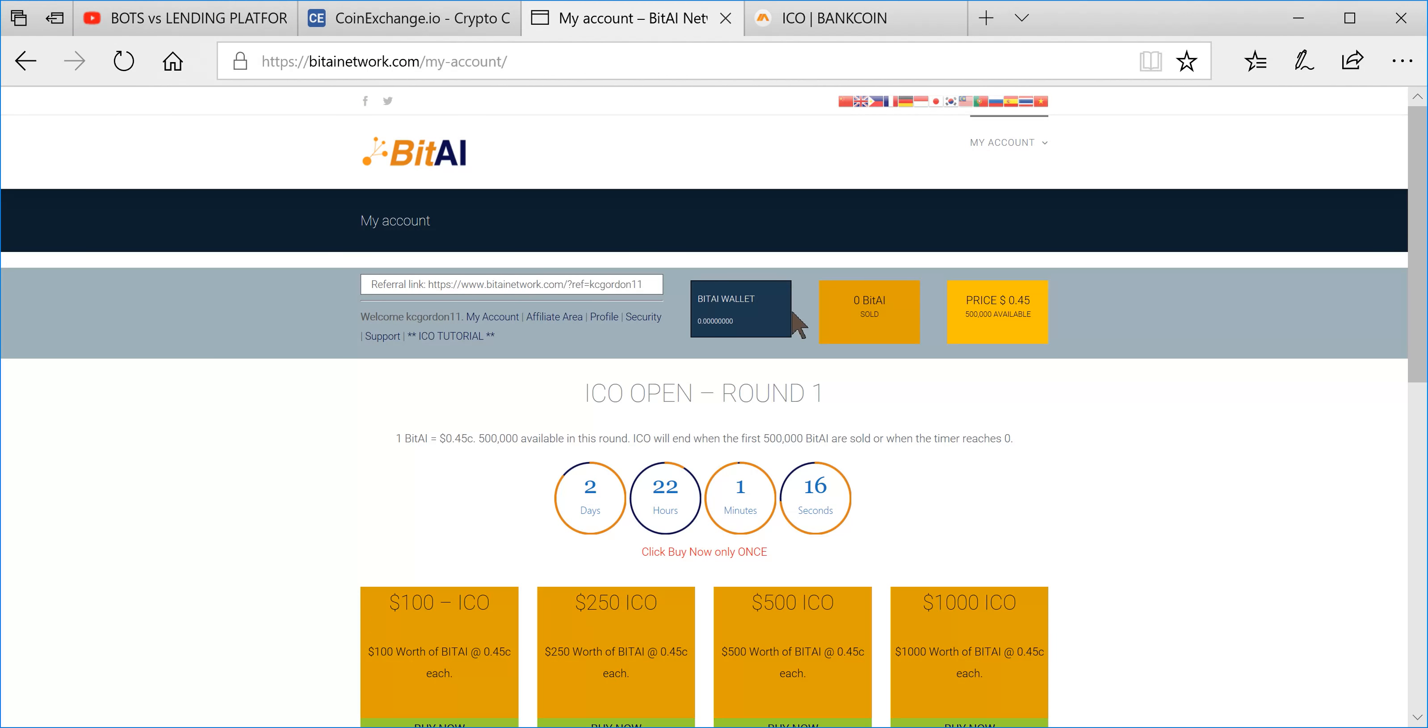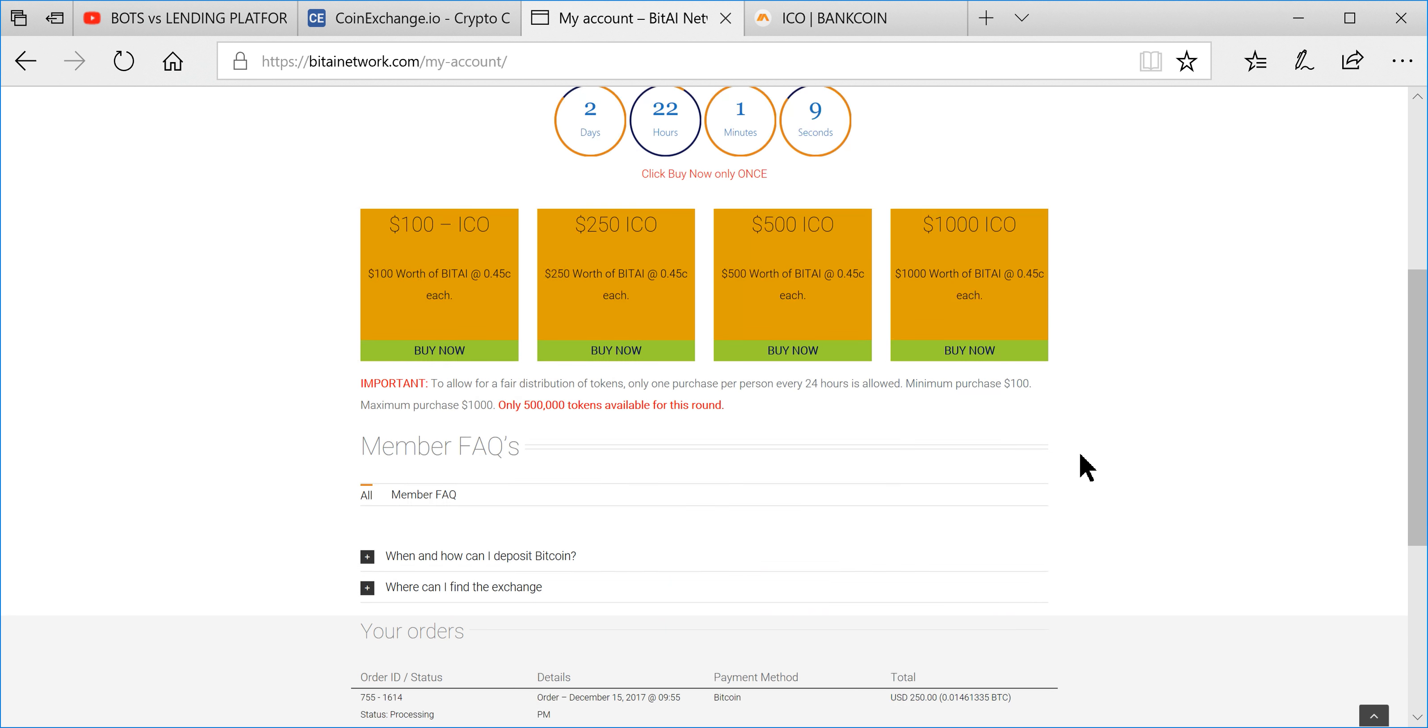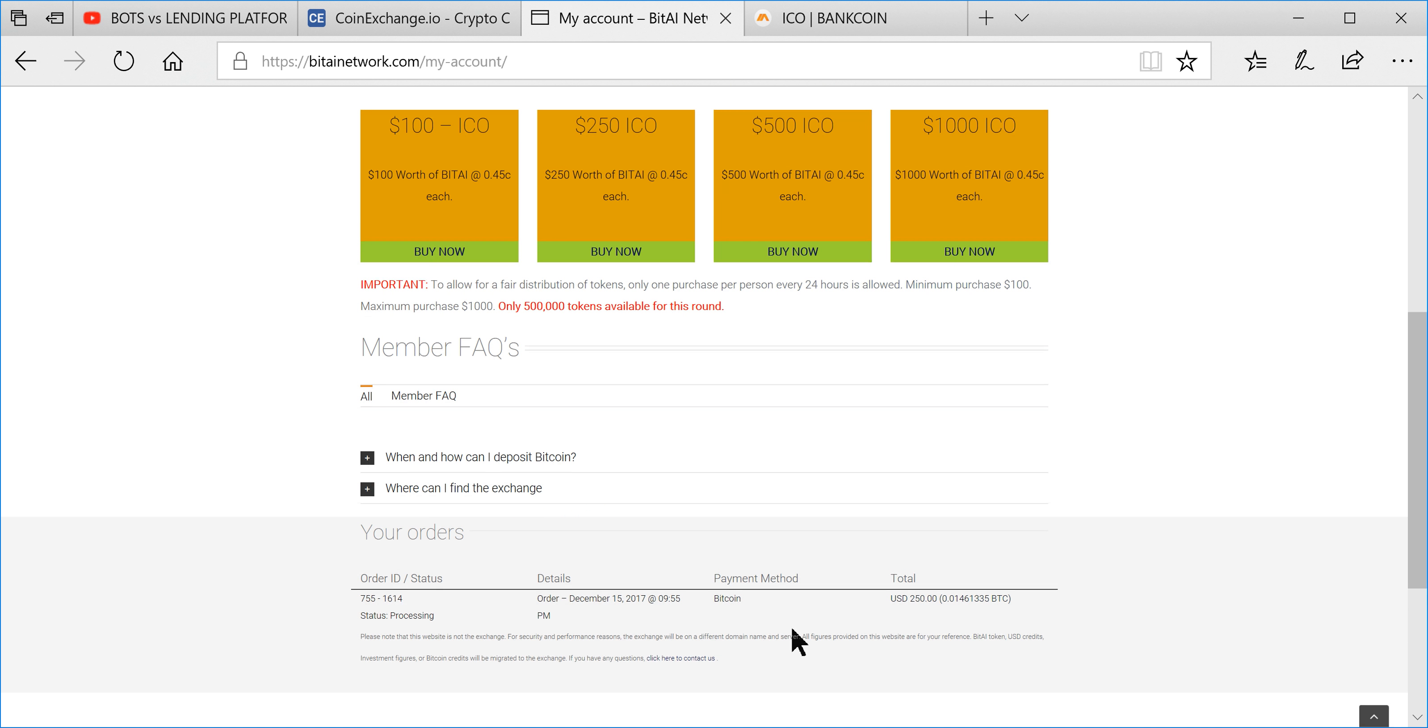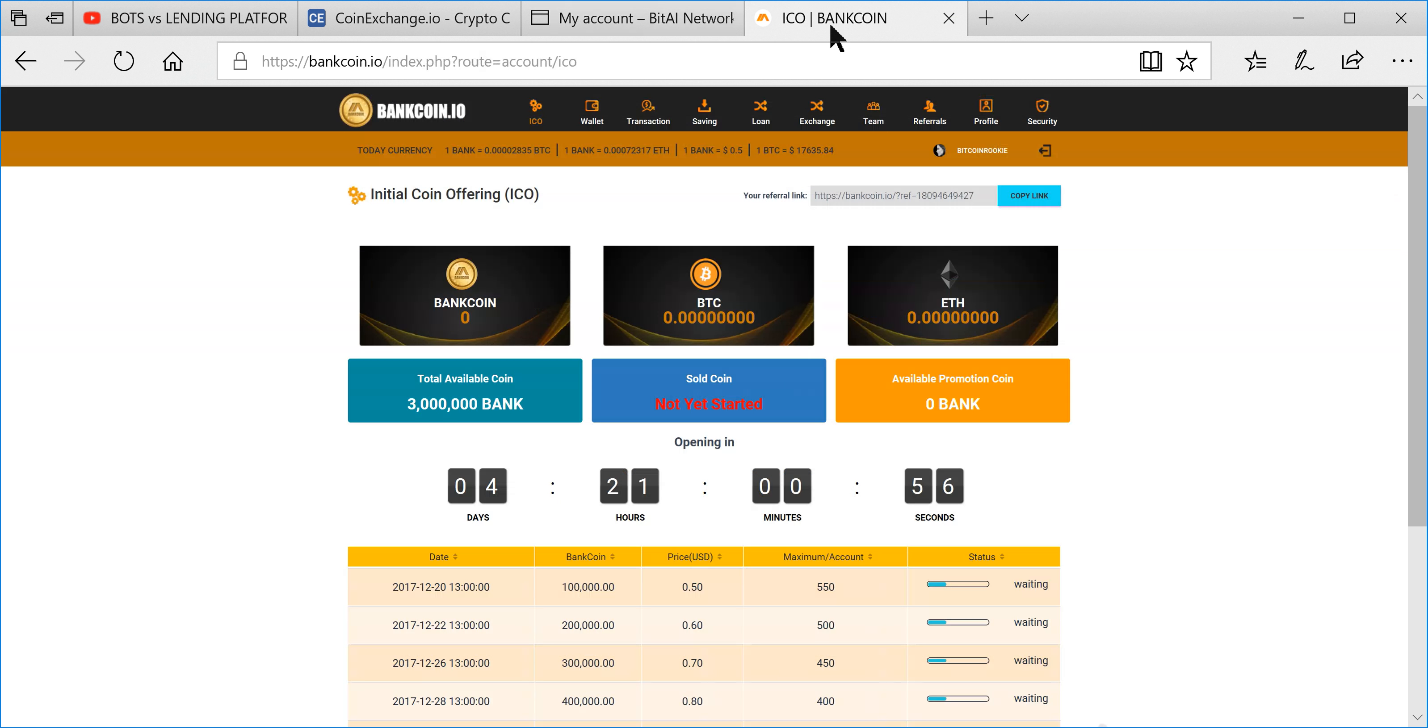BitAI - just got a hold of some of these. This was the first round today, so get in here while you can. As you can see, I did $250 there, so that order is still processing. That is fantastic. I'm really excited about this program.